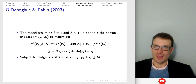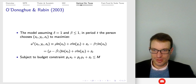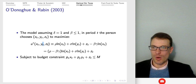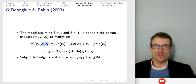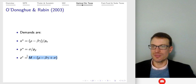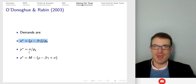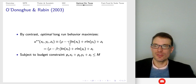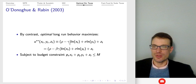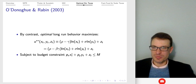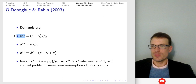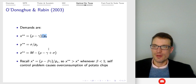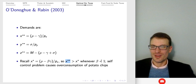What they do in the paper is solve the constrained maximization problem. You set up the Lagrangian like an intermediate micro question, differentiate and take partials with respect to X, Y, and Z, and solve a system of equations. Here's the budget constraint. You get the demands for the goods. Calling attention to X* — the demand for potato chips — which is (rho minus beta*gamma) over the price of potato chips. The optimal long-run behavior gives X** equal to (rho minus gamma) over the price of the good. Whenever beta is less than one, the self-control problem causes over-consumption of potato chips.